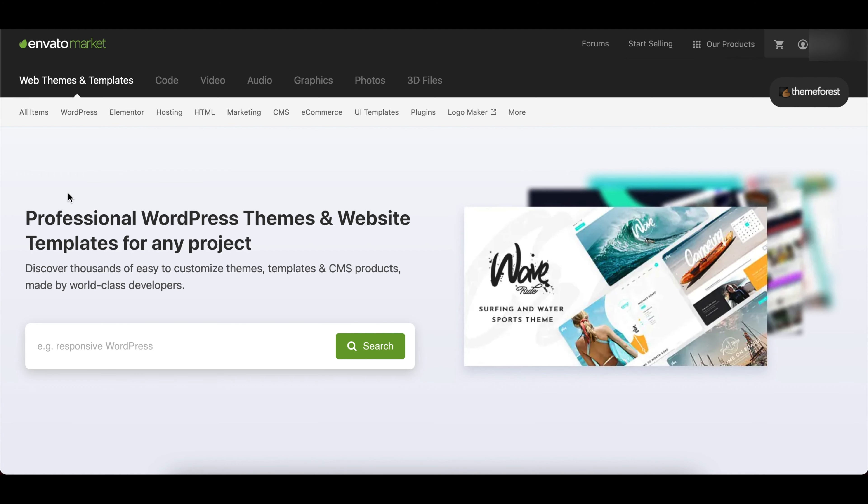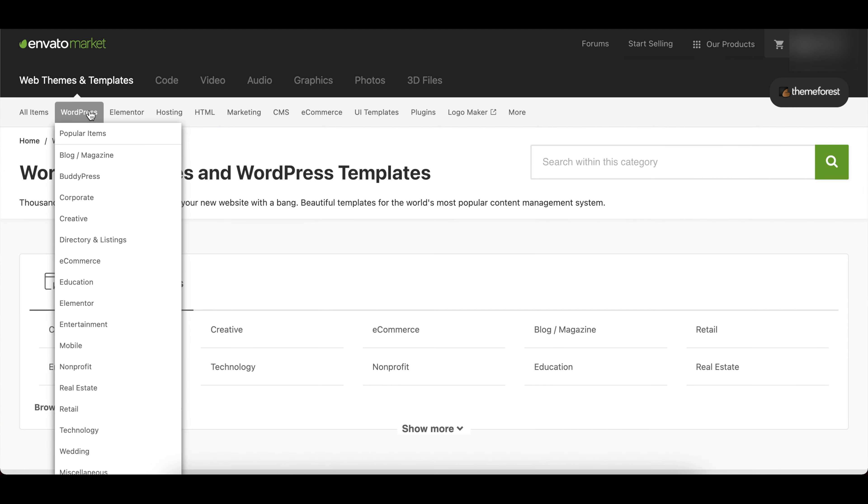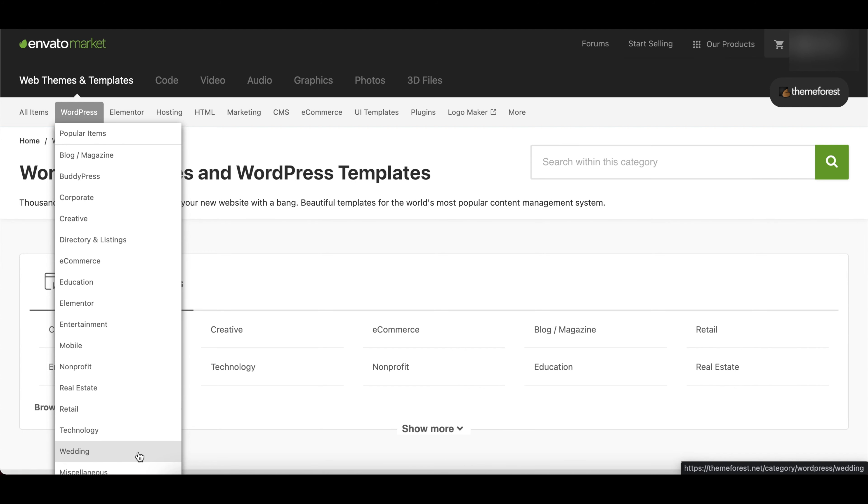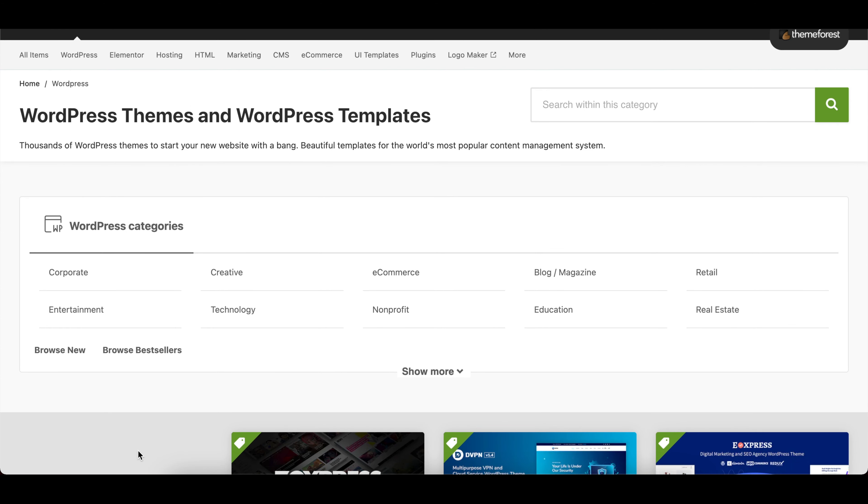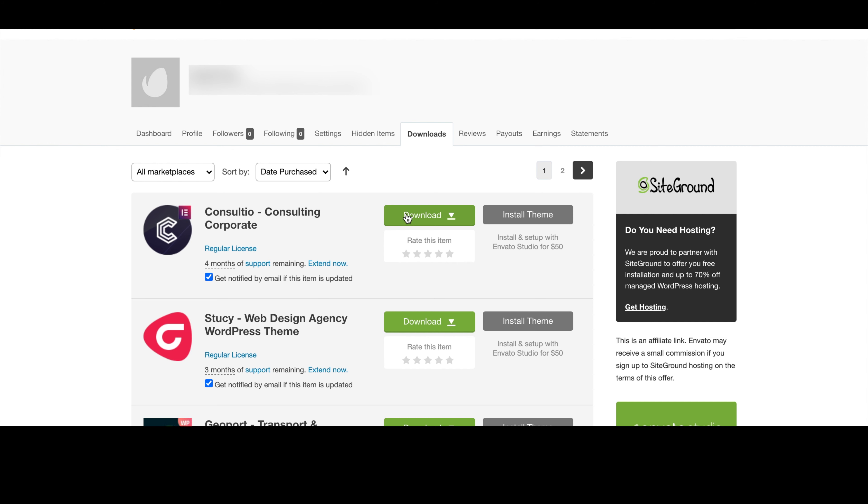So the next step would actually be finding a suitable theme or template for your website. My go-to website for templates is ThemeForest. You can select from the various categories or do a specific search for the type of theme you're looking for. For this example, I'll be using a theme that I already purchased.